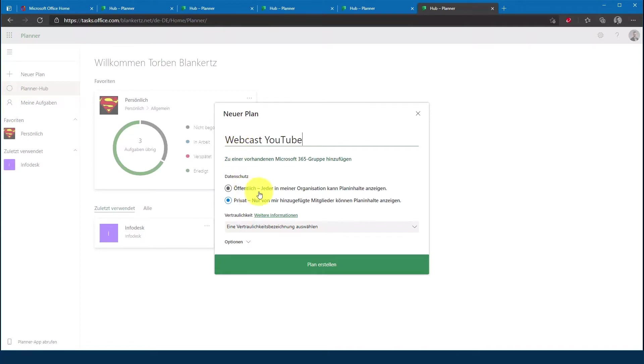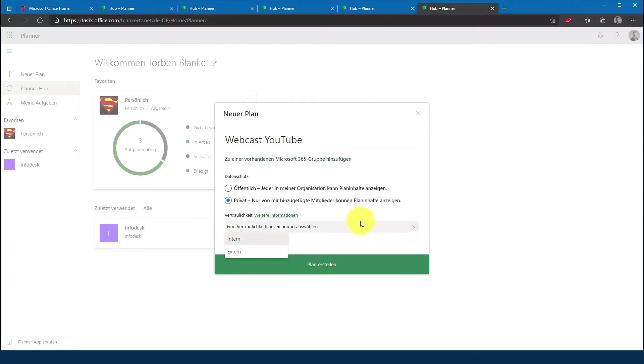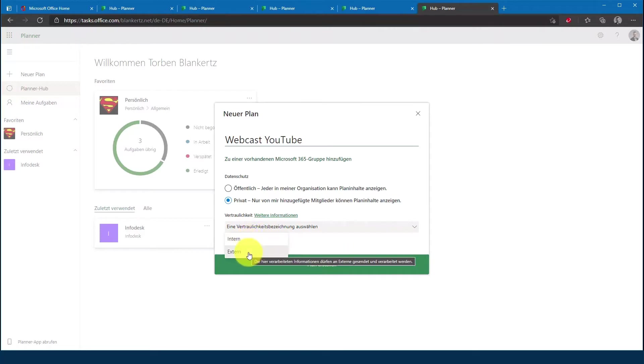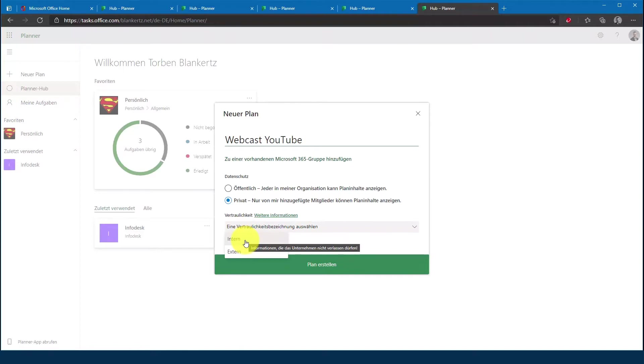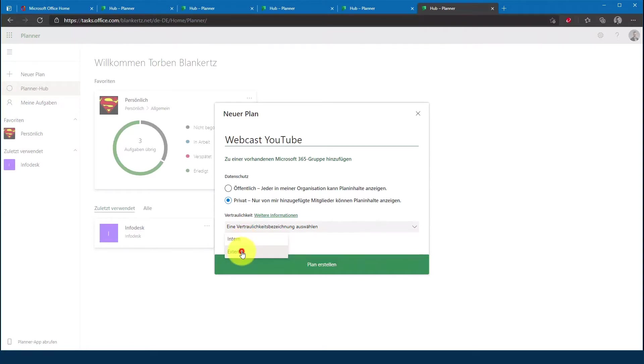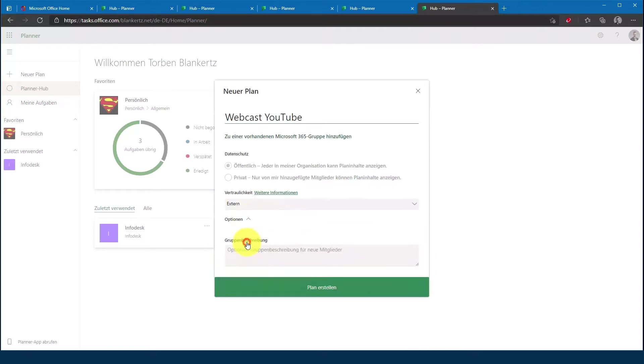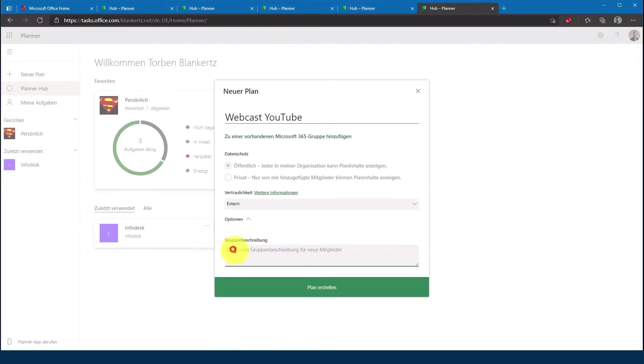Und da ich das Labeling aktiviert habe, muss ich jetzt noch eine Klassifizierung vornehmen. In meinem Fall mache ich jetzt extern und ich gebe noch als Option eine Beschreibung ein, die habe ich jetzt hier schon vorbereitet und kopiere die einfach mit in die Gruppenbeschreibung rein.